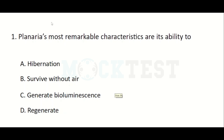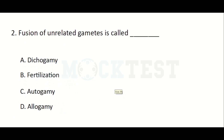Planaria's most remarkable characteristic is its ability to — Option A: Hibernation, Option B: Survive without air, Option C: Generate bioluminescence, Option D: Regenerate. The answer is Regenerate.